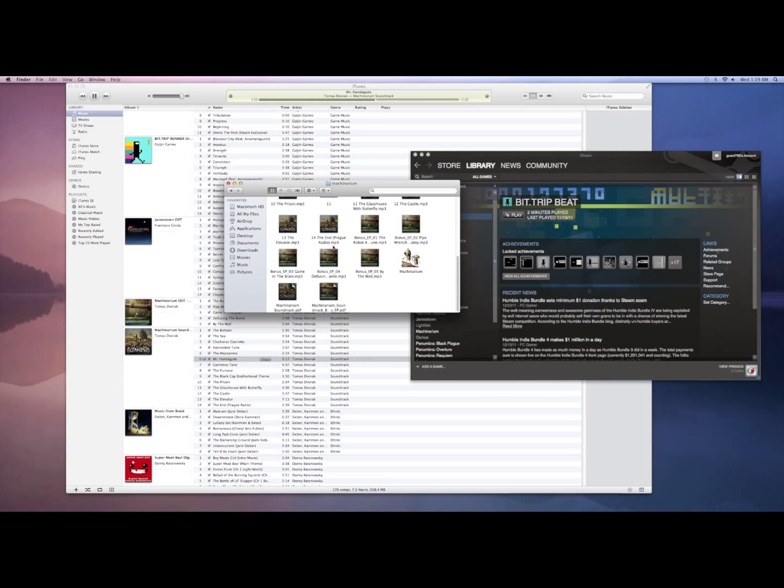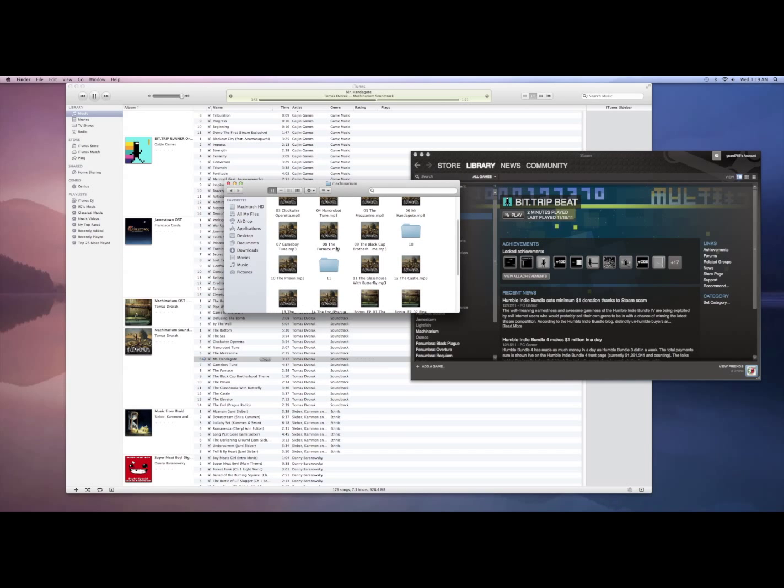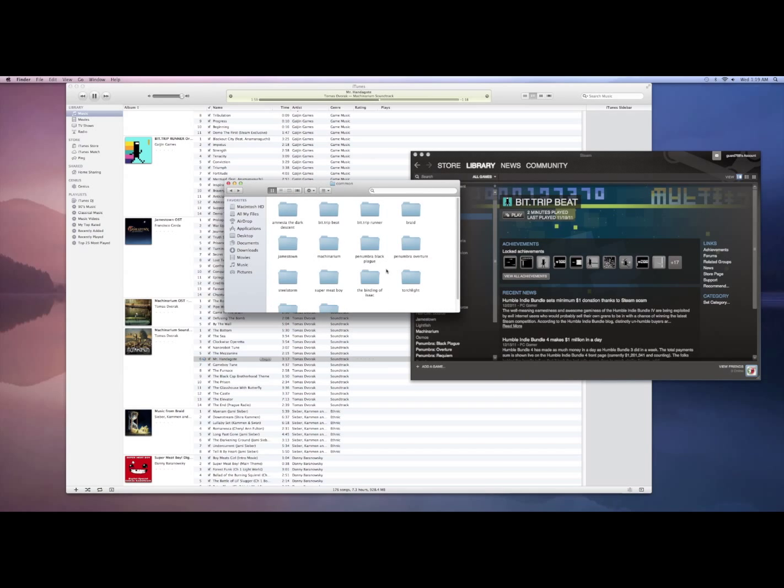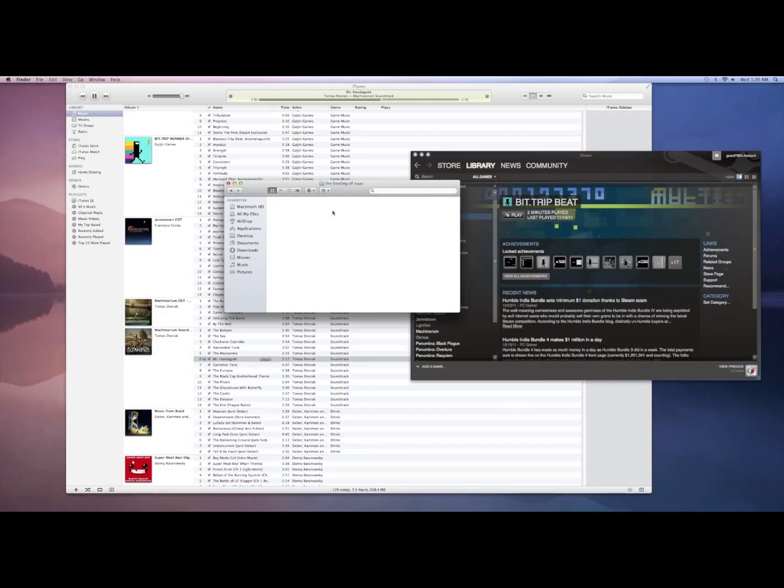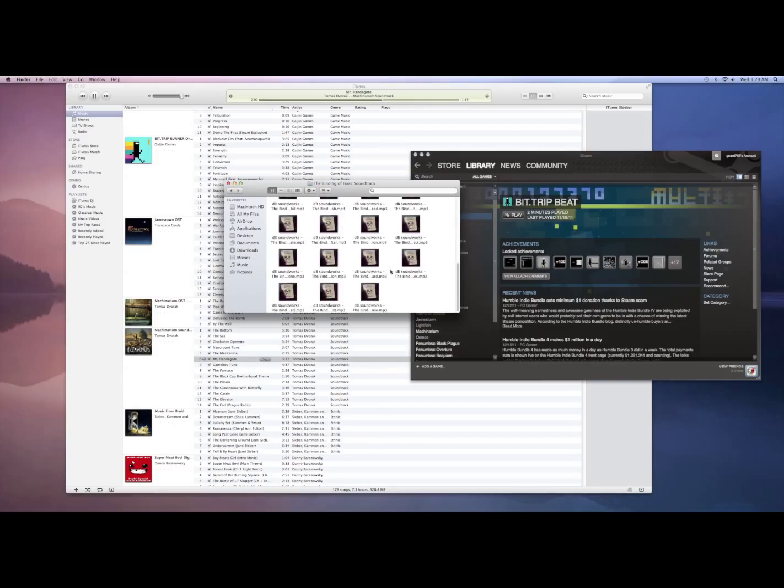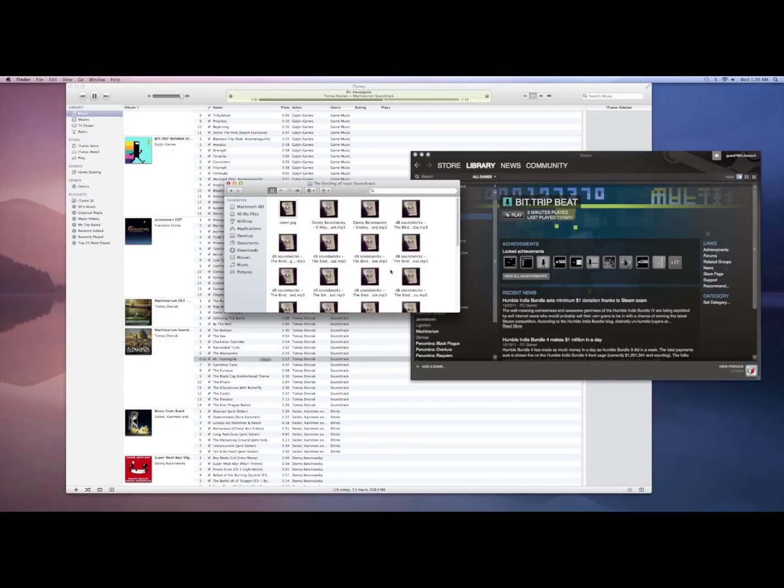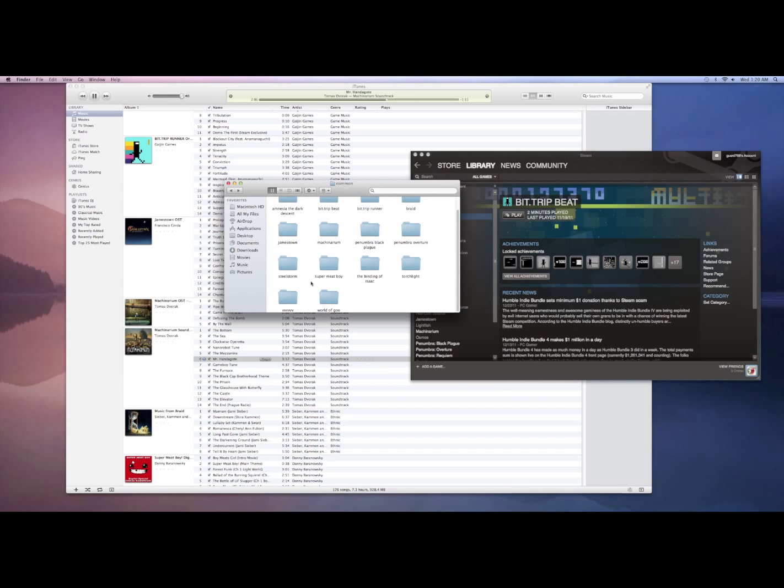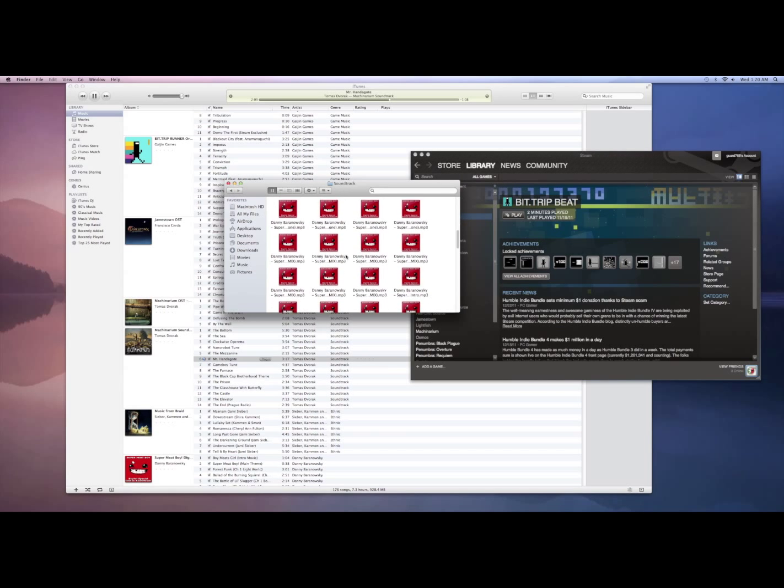This will include anything with downloadable content that you've purchased, including the Binding of Isaac soundtrack, Machinarium soundtrack as you saw earlier, and Super Meat Boy soundtrack.